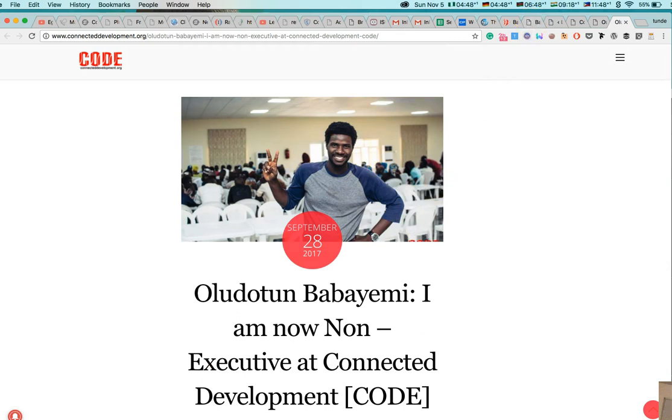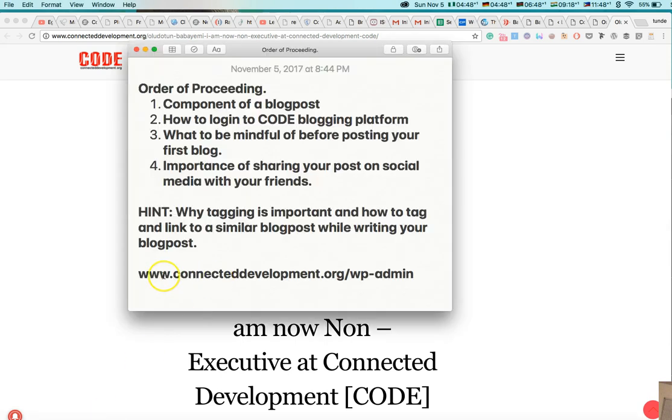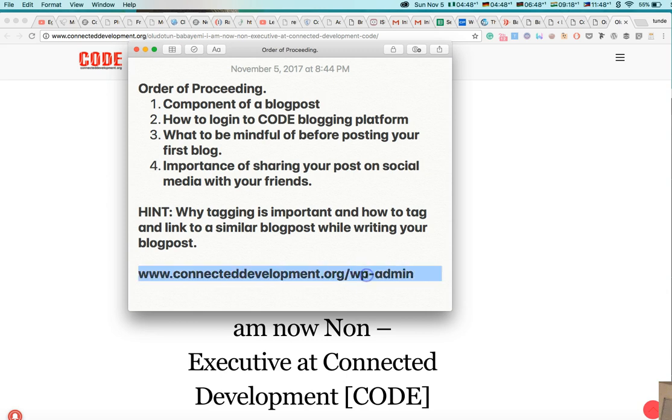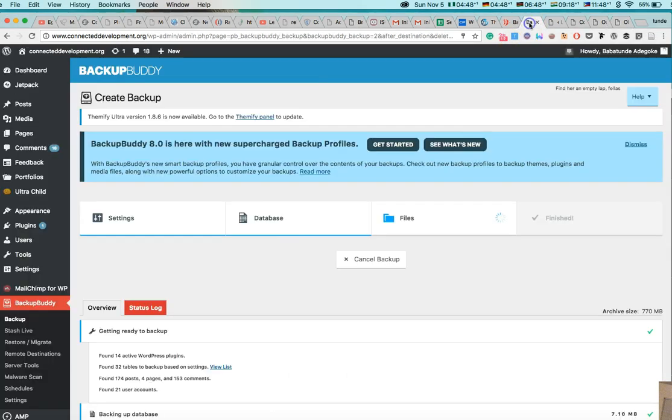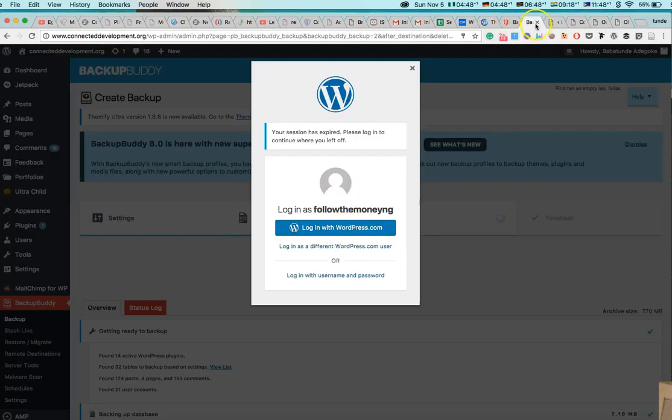So basically for you to go into Connected Development blog post platform, you have to like sort of come to this address right here. So the address is connecteddevelopment.org slash wp-admin. That is where you can find the blog post of connected development. So if you click on that link, the link will bring you to something like this.